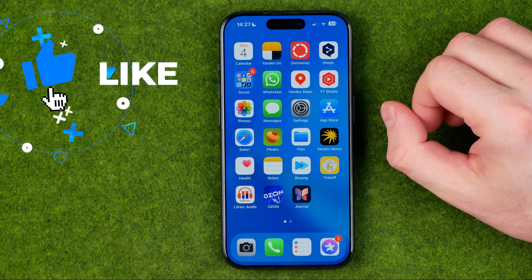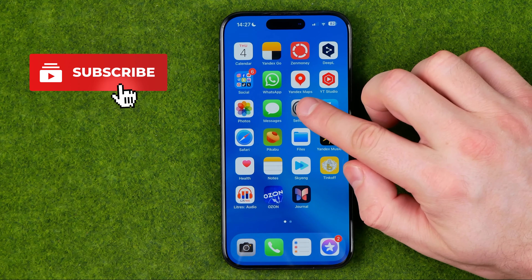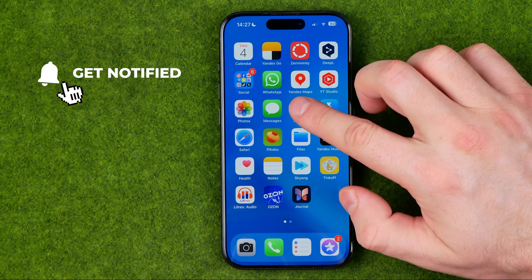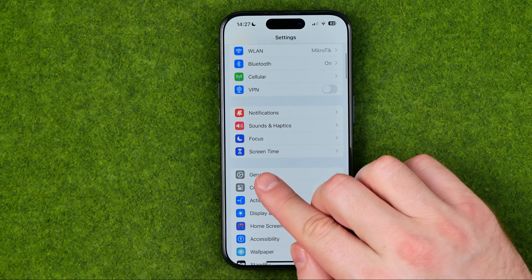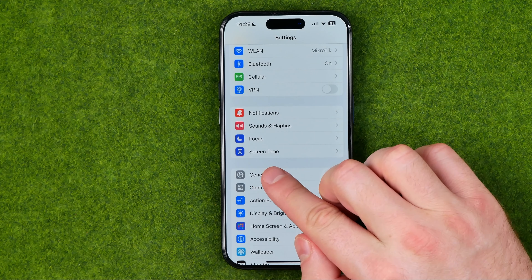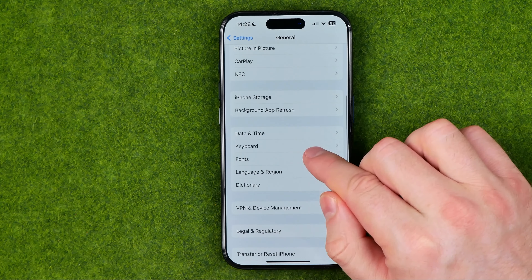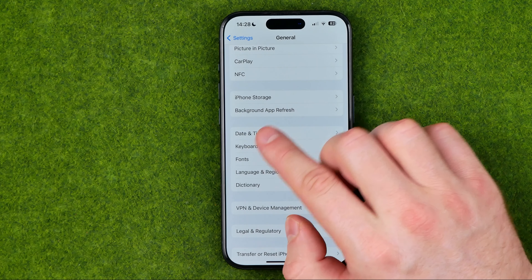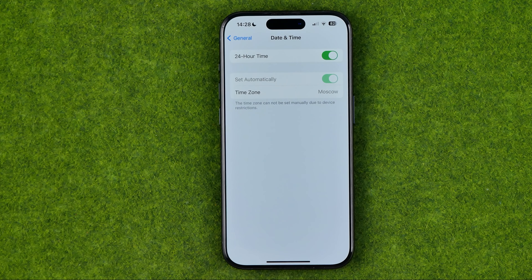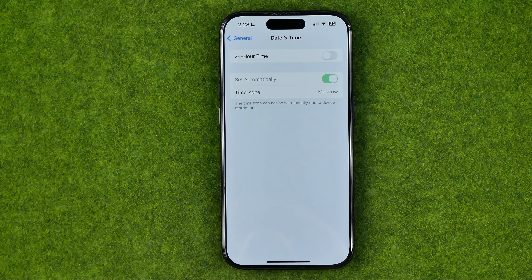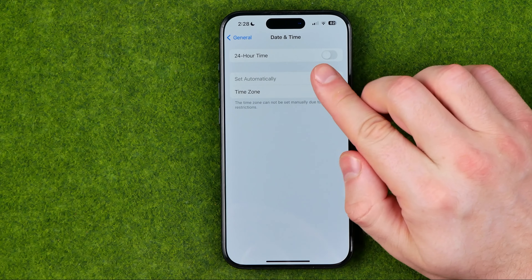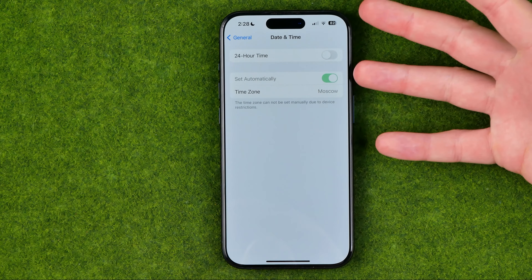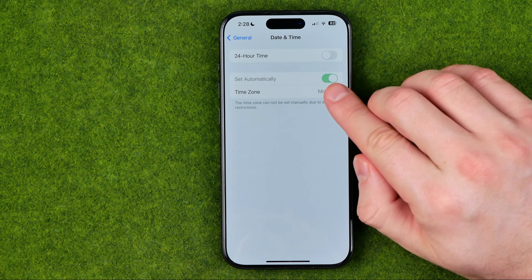I'm going to show you all the process from the beginning. First, we need to head over to Settings. On Settings, scroll down until you find General, and then tap Date and Time. That's where we can change the time format from 24-hour time to 12-hour time format, and below we can manually set date and time.